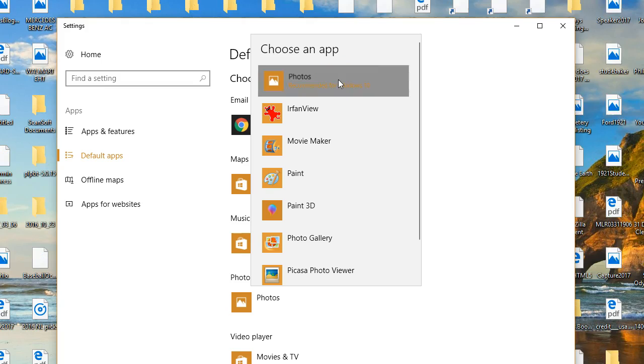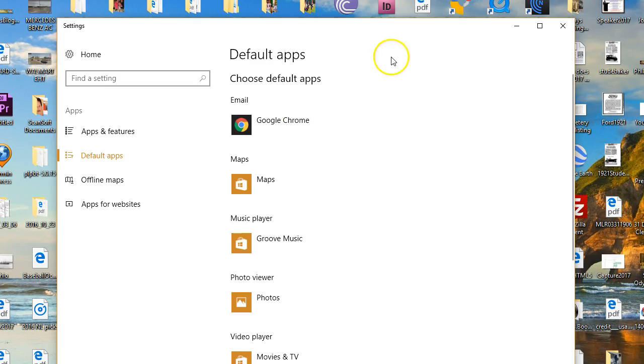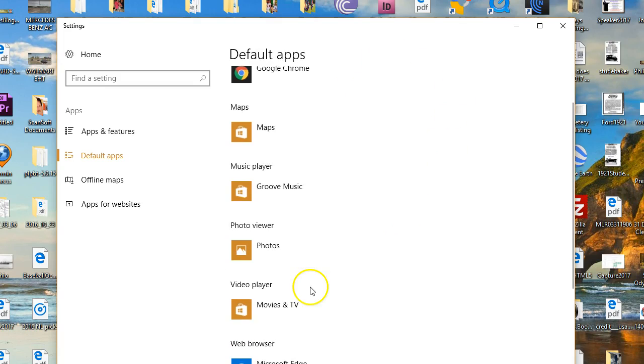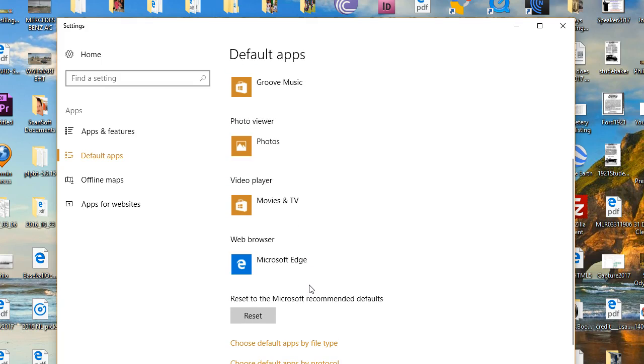So you select that, your computer will adjust to it, and then all of a sudden, now your photos will open as they normally have.